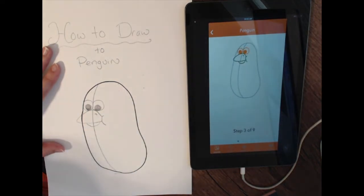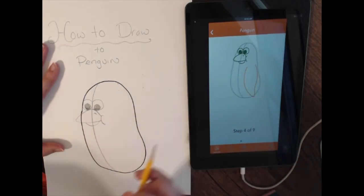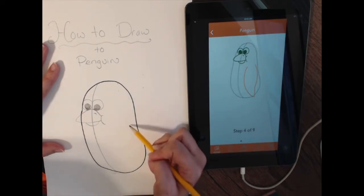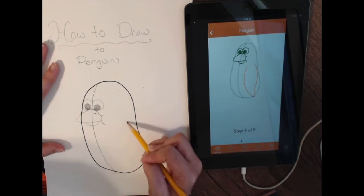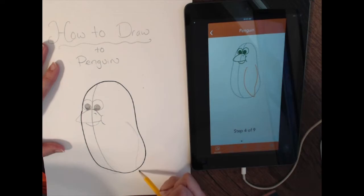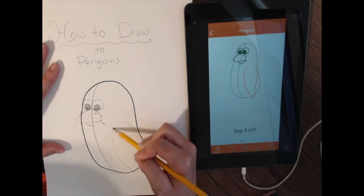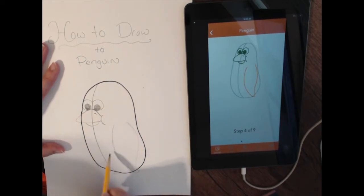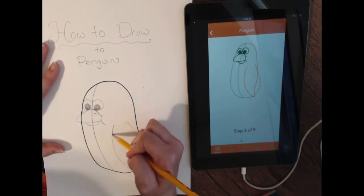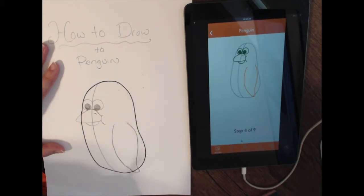Now we're dealing with one of his wings. The back part of his wing almost touches the back of his body, curves inwards and out, with the tip going just below his body. Then it comes in close to that middle line but doesn't touch it. I'll make that a little bit darker so you can see what I did — that's the first wing.